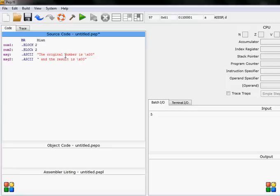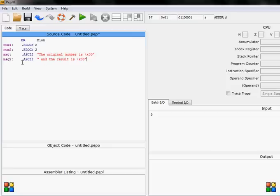And the result is. It will be shown like this: the original number is and the number, for example num1, and then and the result is calculated number which will be stored probably in number 2.